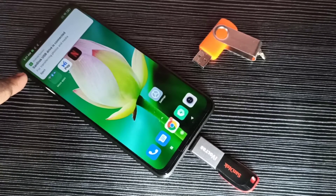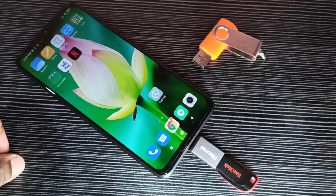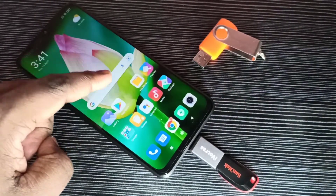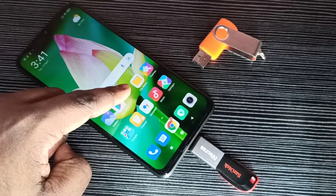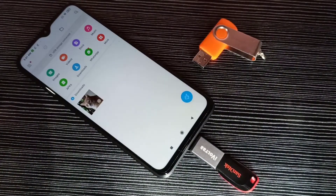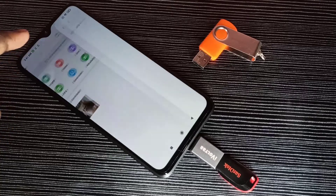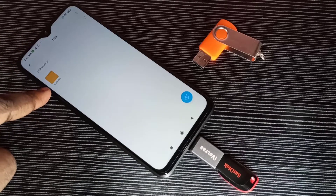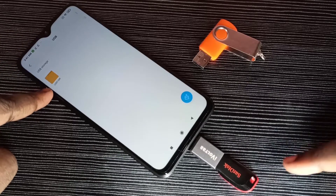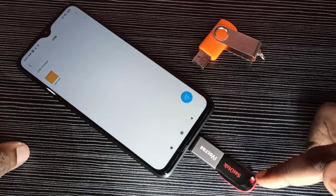That means the phone has detected this pen drive. Let me verify — go to the file manager app, then tap on USB storage. Here we can see USB storage; tap on that and now we are seeing the folders from this pen drive.